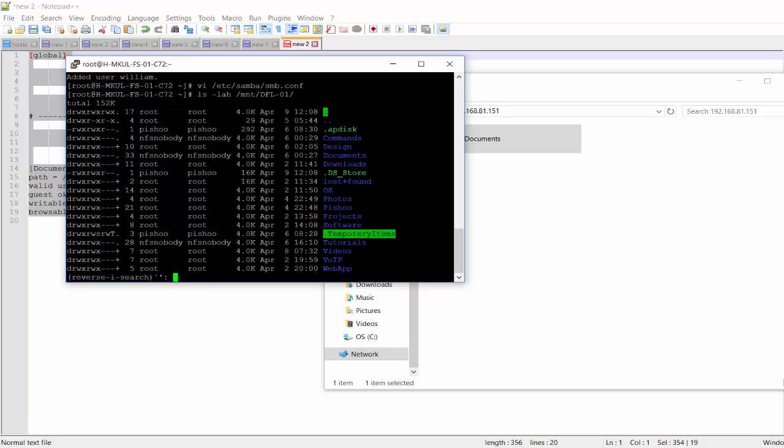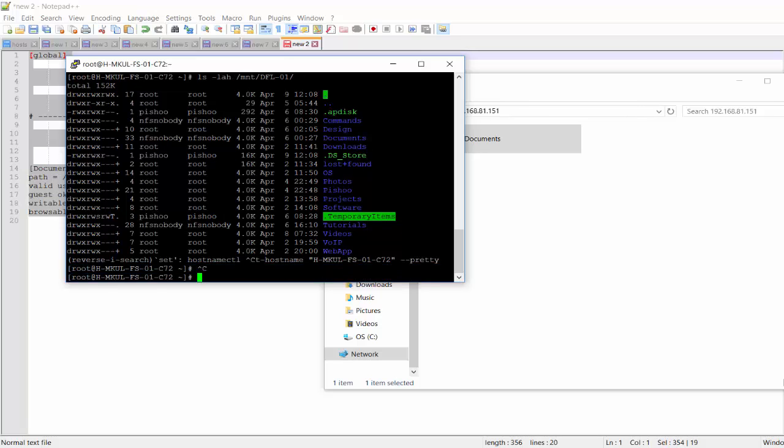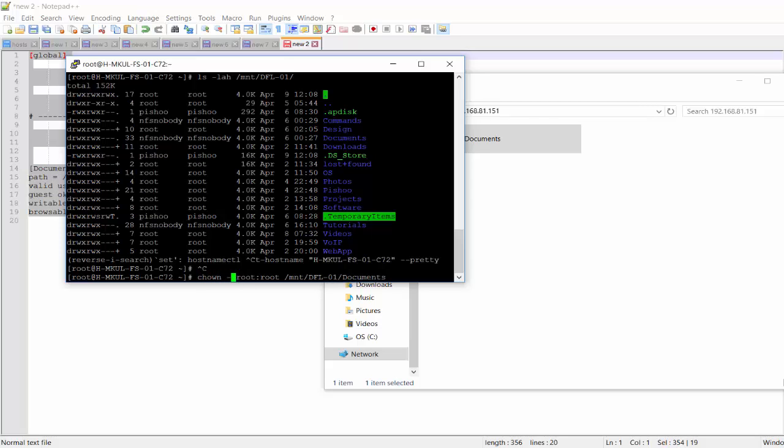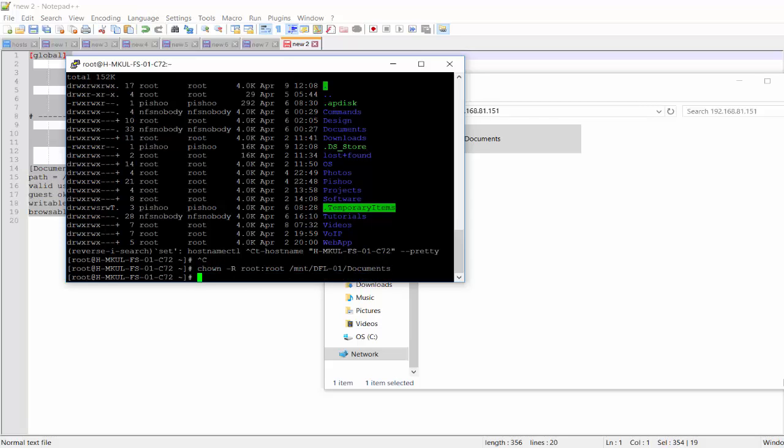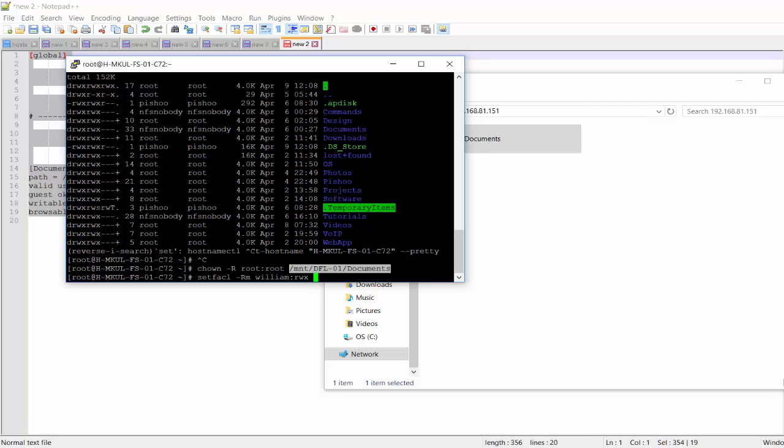So I'm going to quickly change the owner to be root for that documents. And let's do it recursively. There we go. And then I'm going to use setfacl modify for the user William. The permission I'm going to set is read, write and execute.